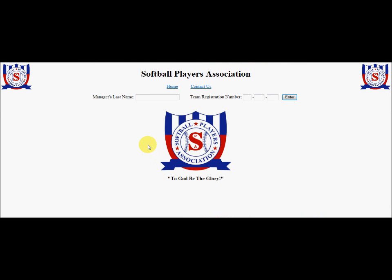This is the place where the team manager or representative must log in to access their roster. In order to log in, the manager must list their last name — that name has to be exactly as it's shown on the team registration card, not the player card, the team registration card. For example, if the last name were Graham Jr., you would have to include the space and 'Jr.' with all punctuation exactly the same way as it is on the team registration card.